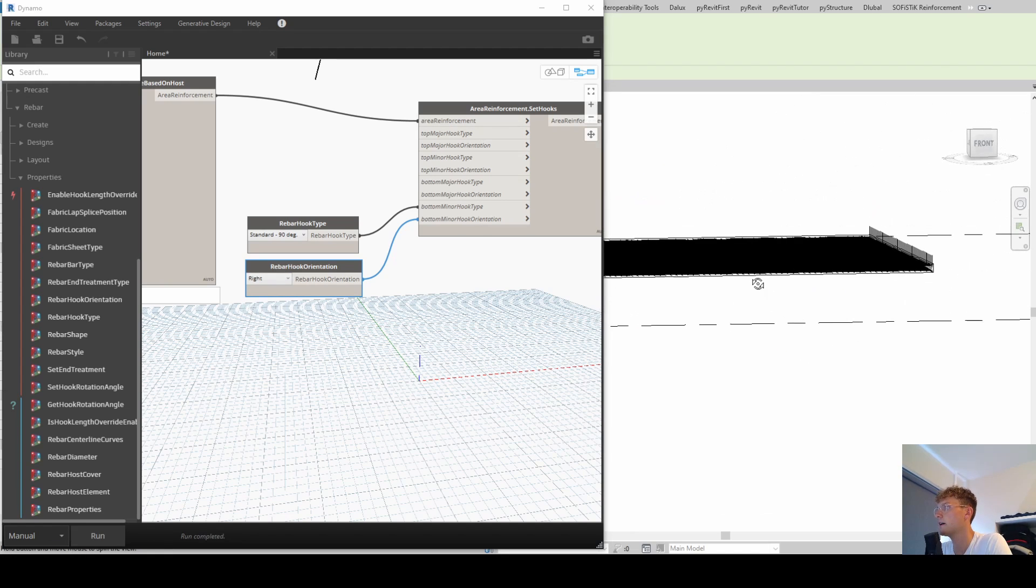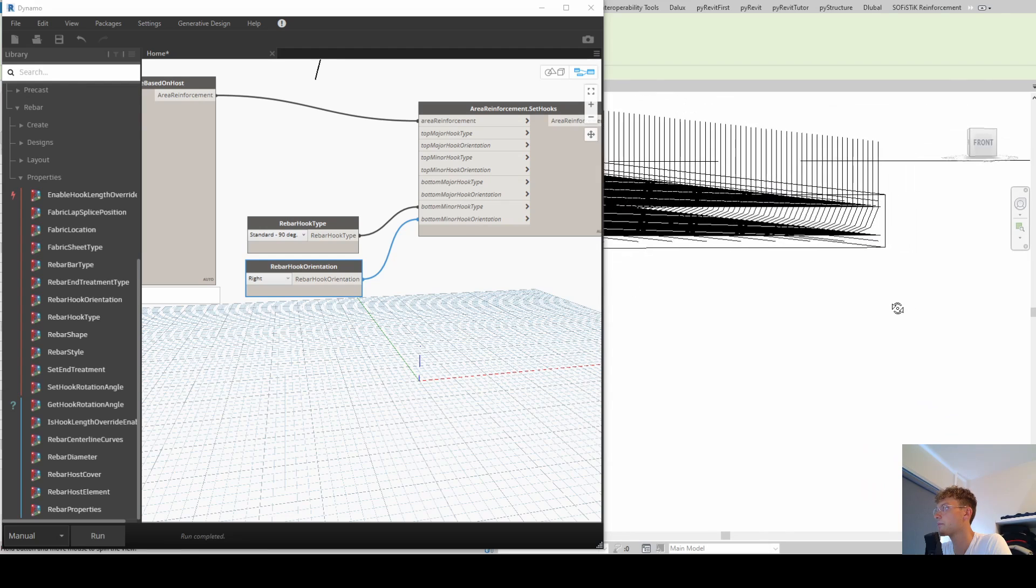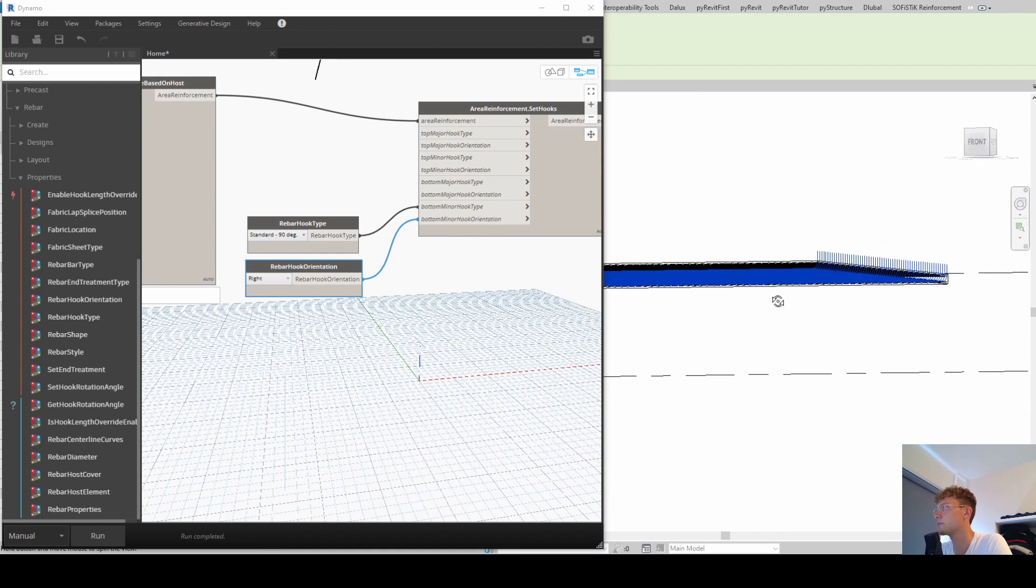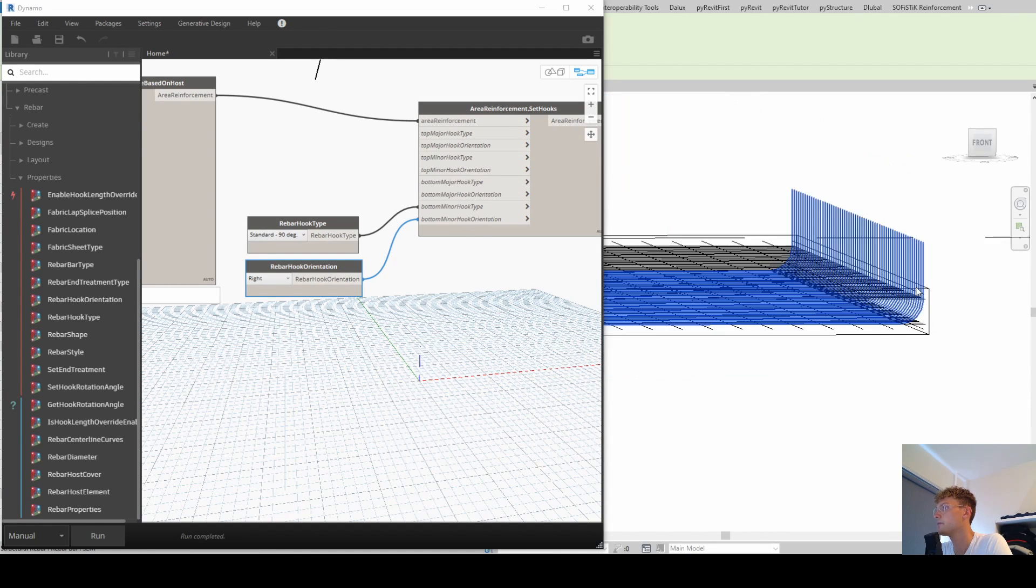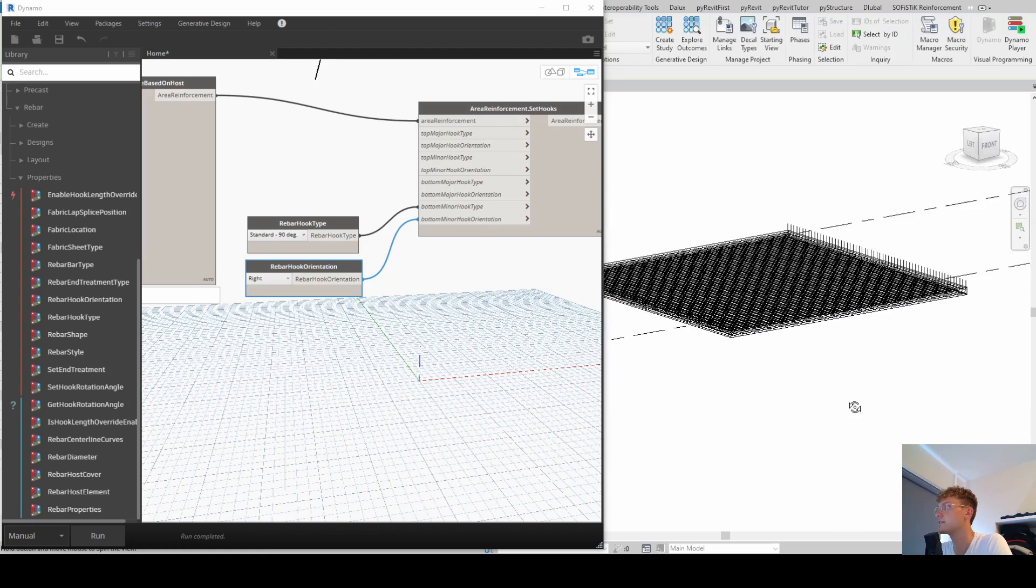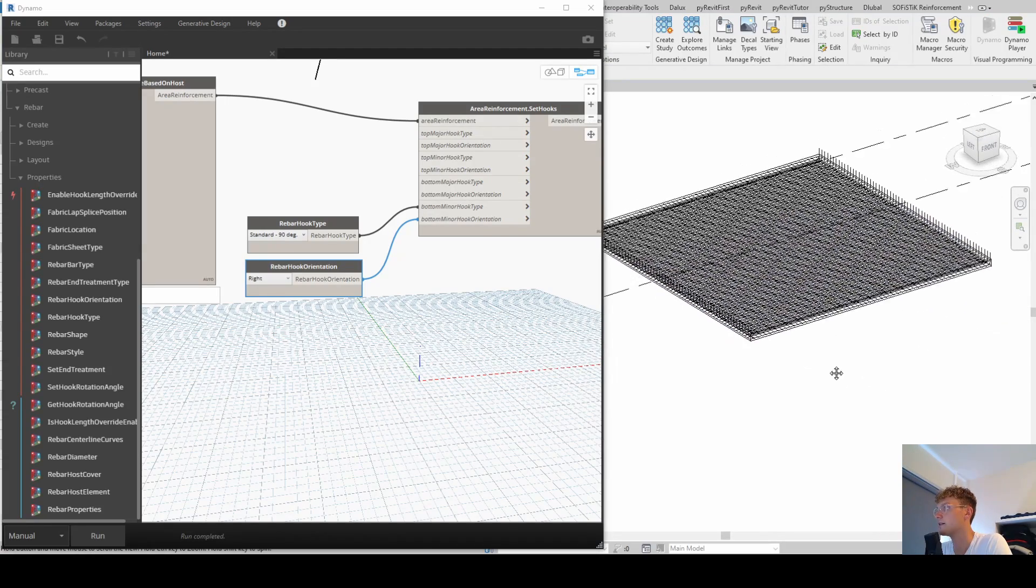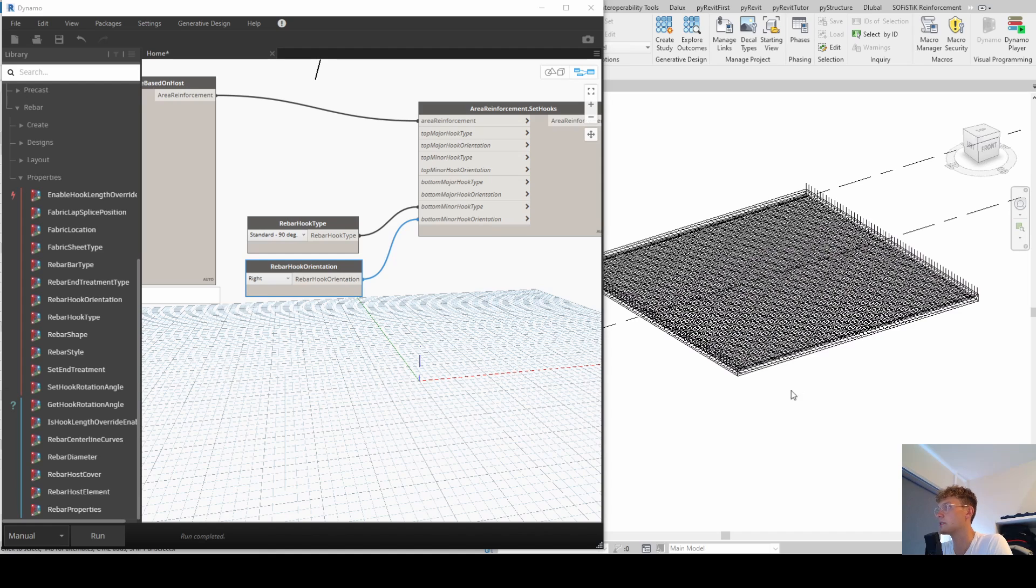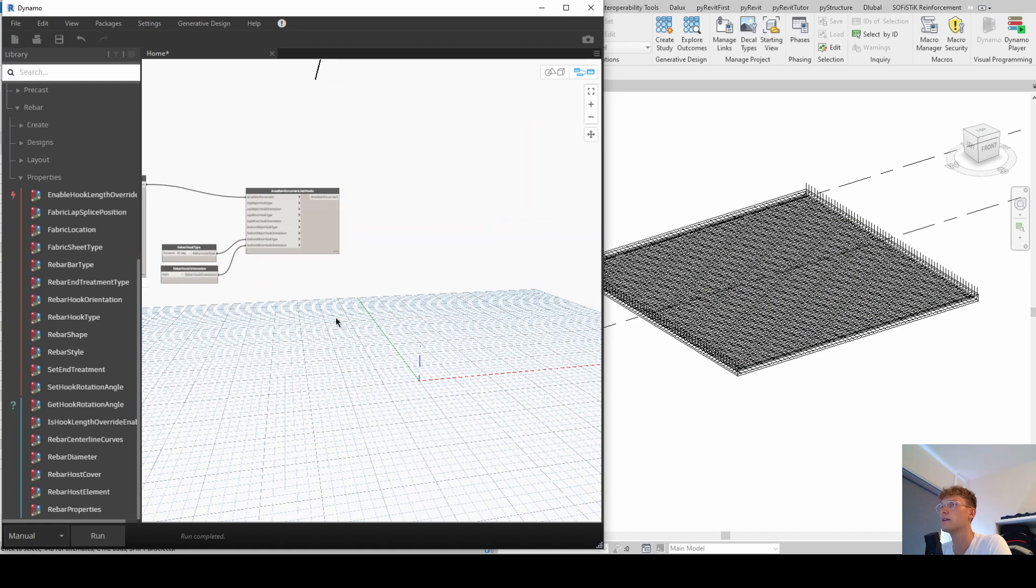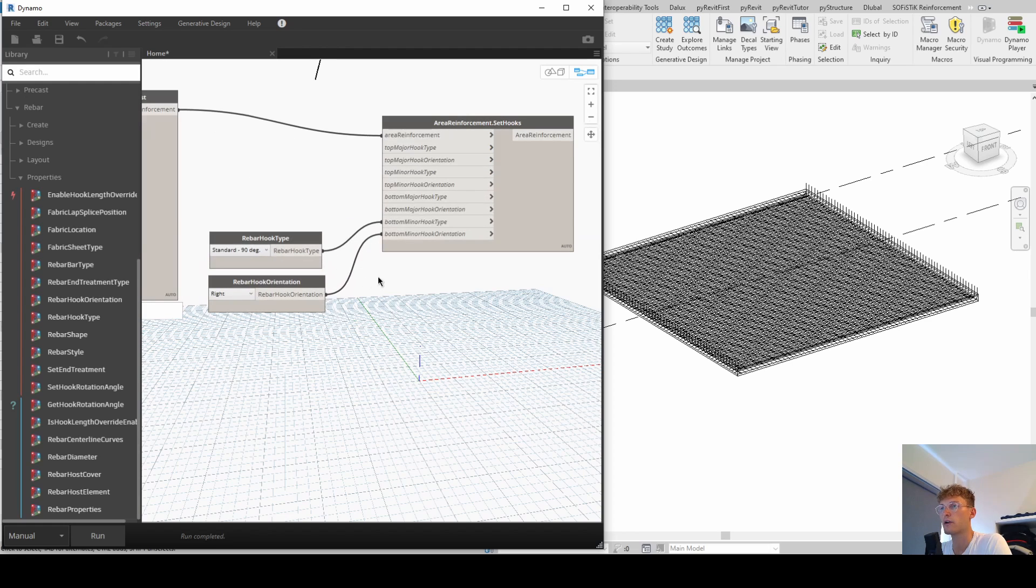Alright, so now you can see that we got hooks. Of course they're not perfectly within the element, but that is something we have to change project specific and I just want to show how it's working with Dynamo in this tutorial. Alright, so now we created hooks.